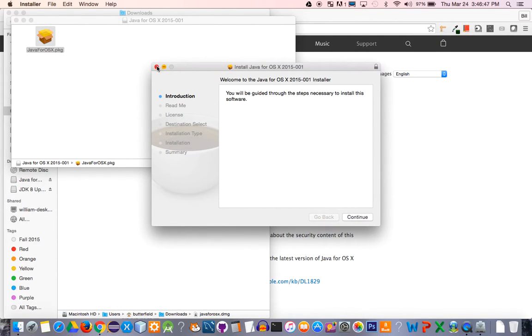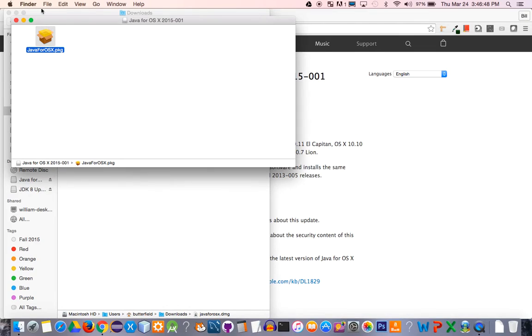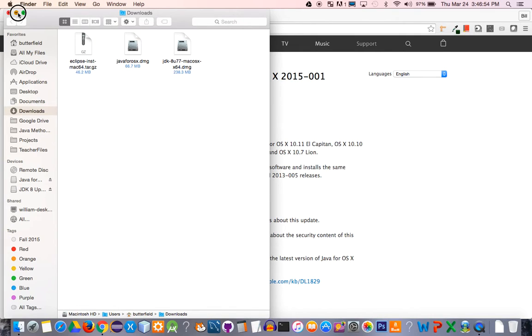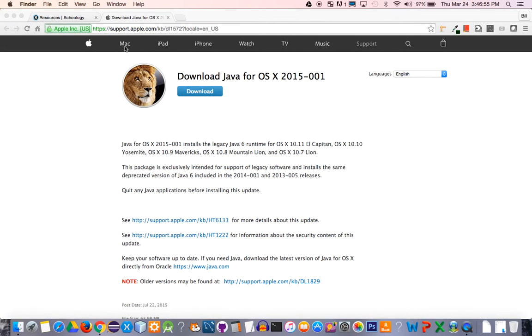I've already gone through this, so I'm going to cancel out for the purposes of quickly going through this video, but let that complete and then you can move on to the second part. You may want to pause the video at this point.